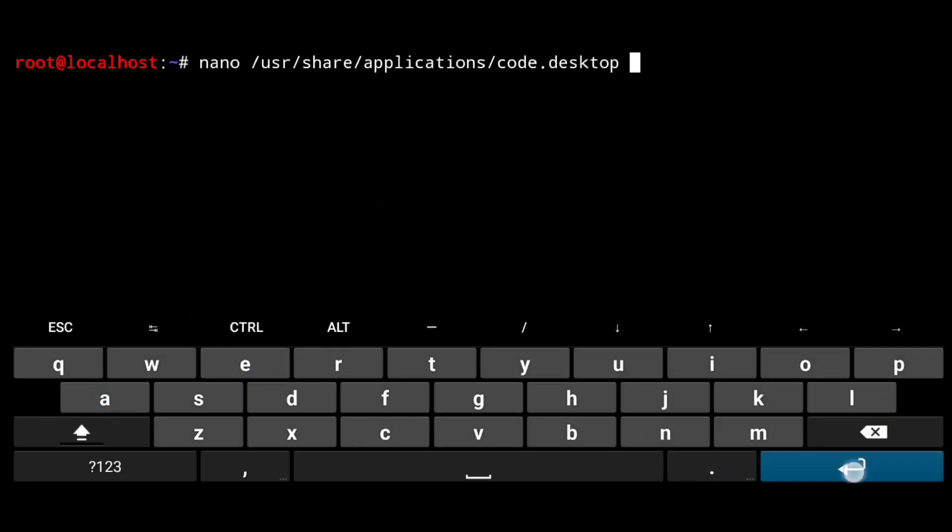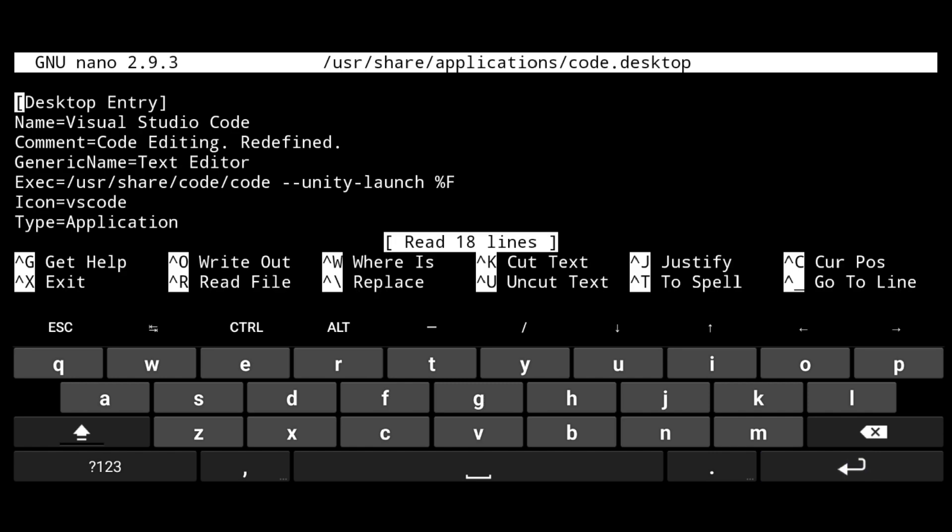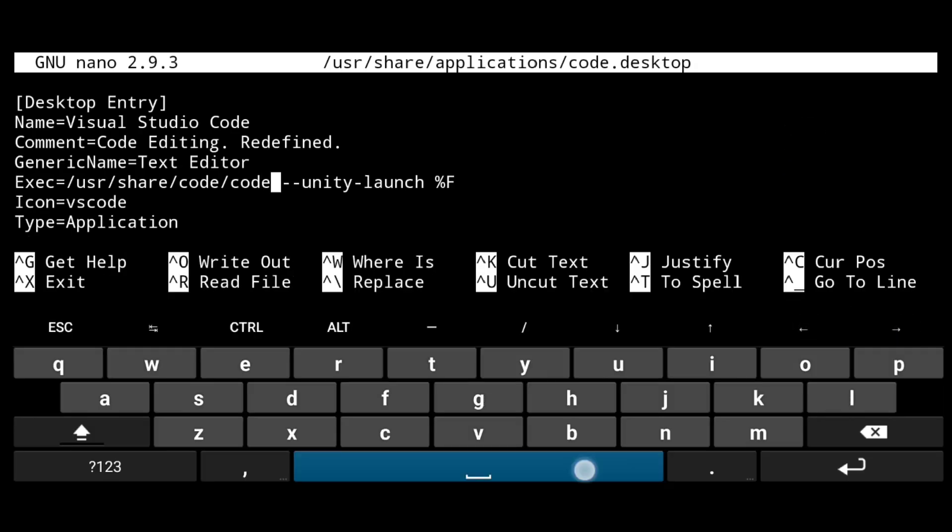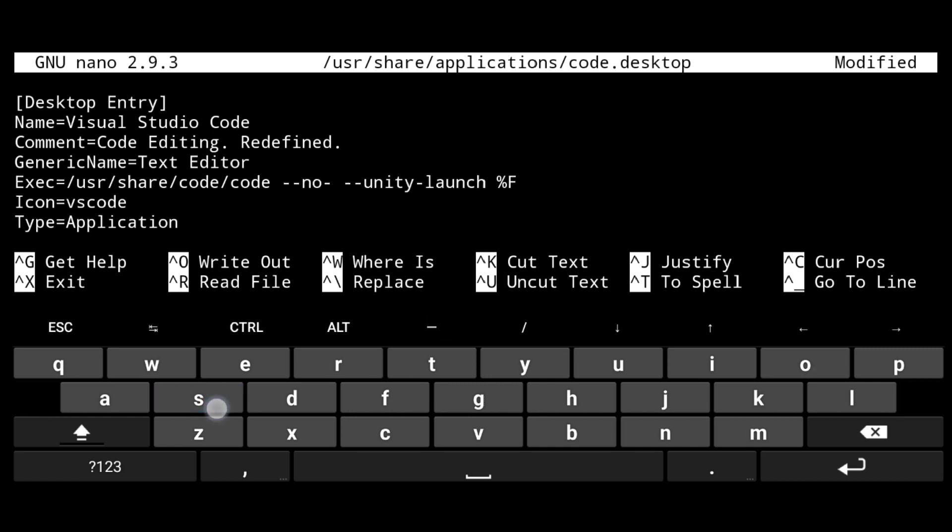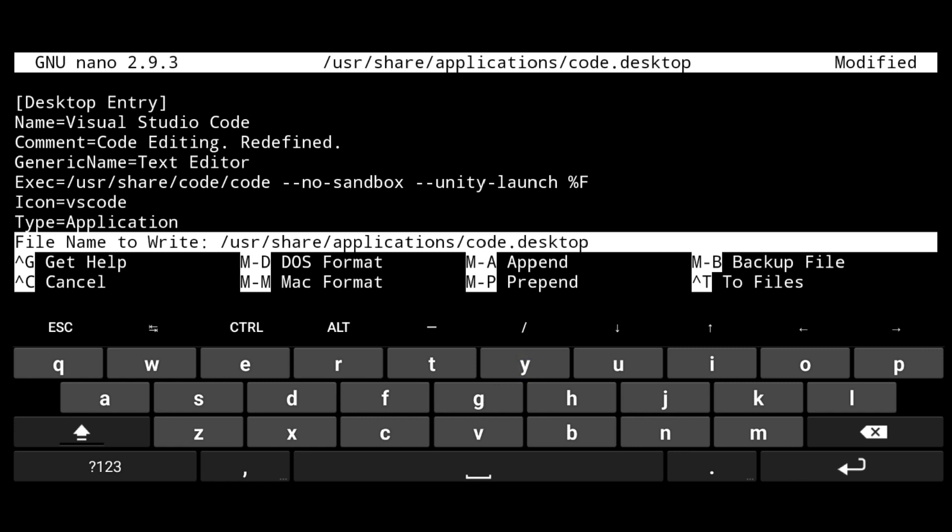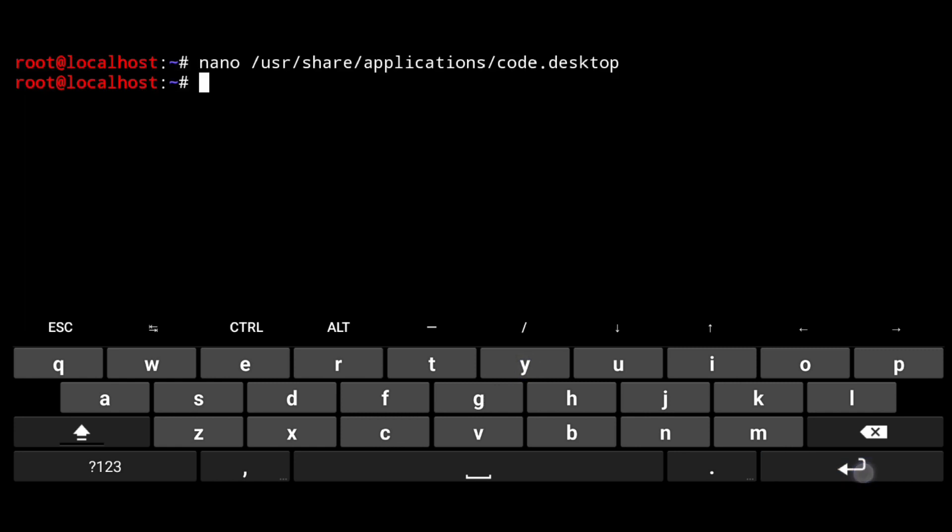So execute the following. Now here, after code write --no-sandbox. Then just save the file with Ctrl X, Y and Enter.